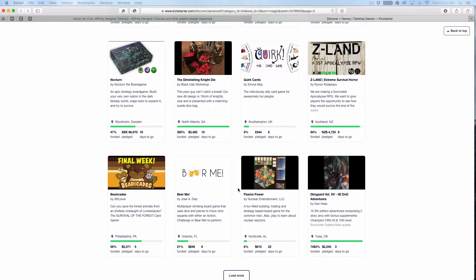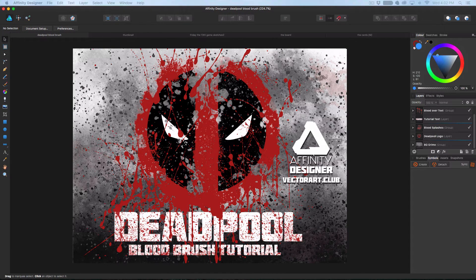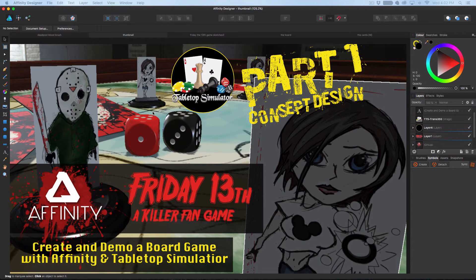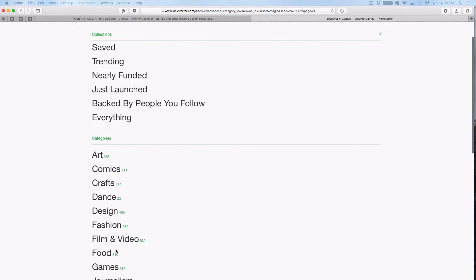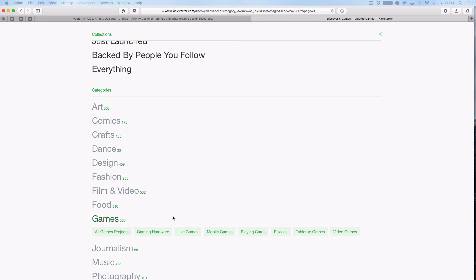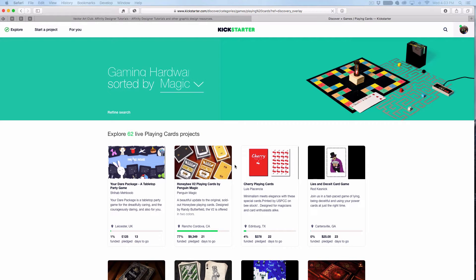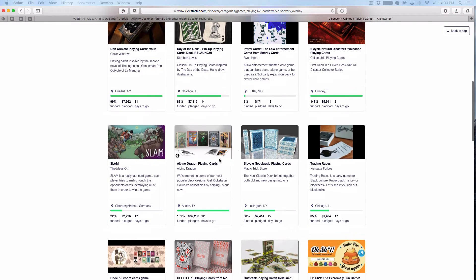I think Affinity plus Tabletop Simulator gives a great way to do this because it's a super low price point. Affinity is cheap — $50. Tabletop Simulator is also cheap, about $20. Both also do pretty good sales on holidays. So potentially if you've got an idea for a board game or even a card game, this series will cover cards too — I'm going to show you how to make playing cards and more.